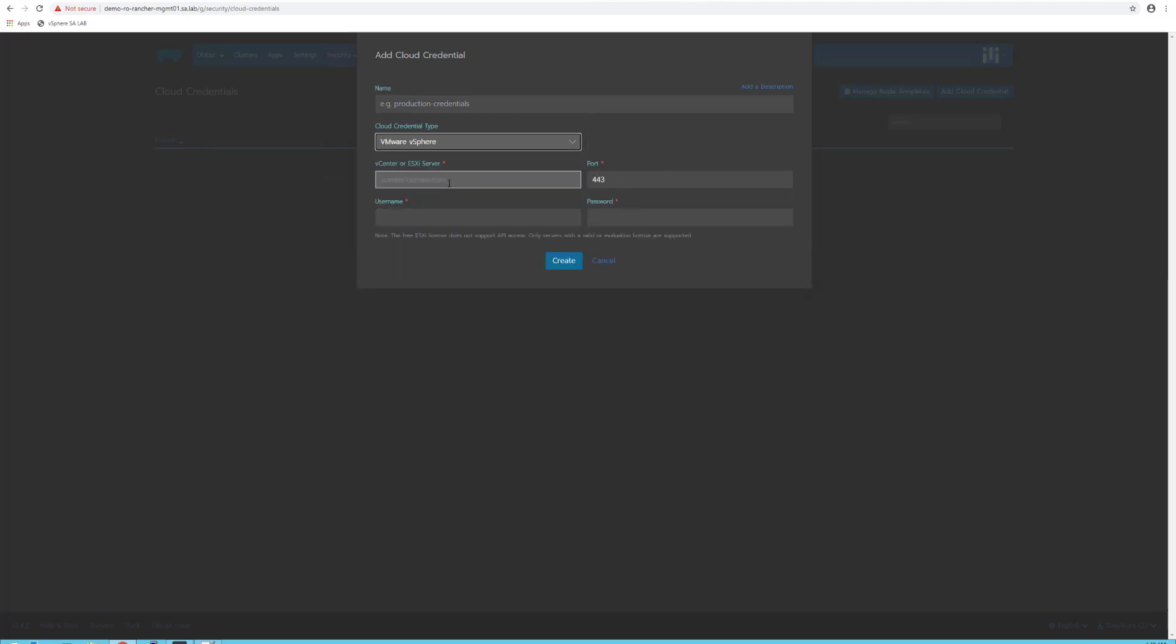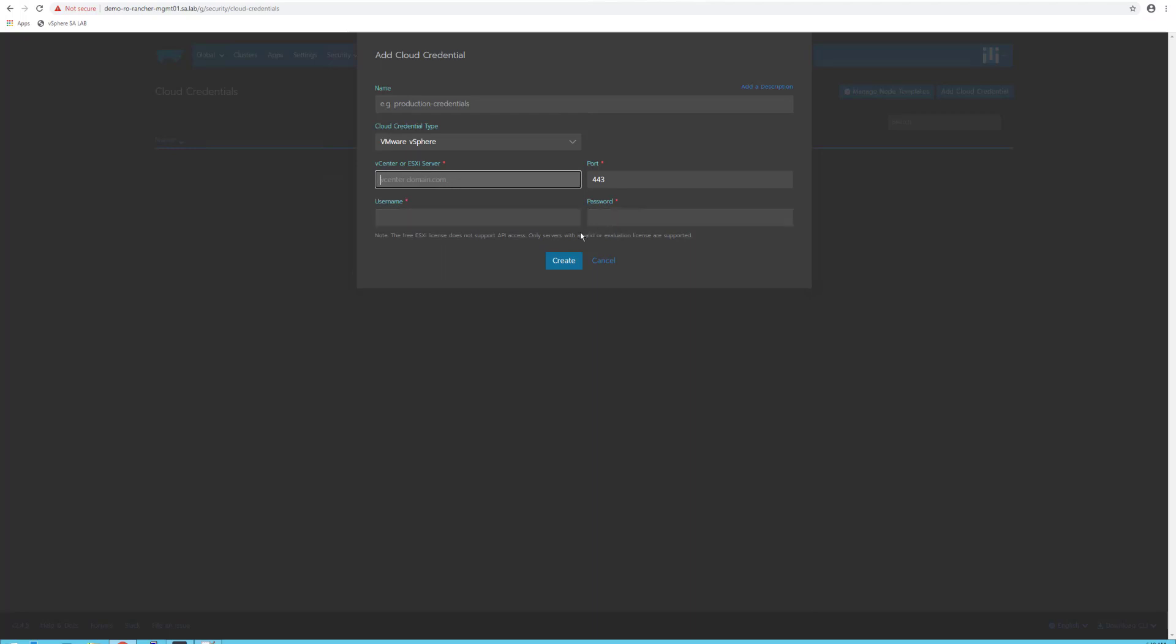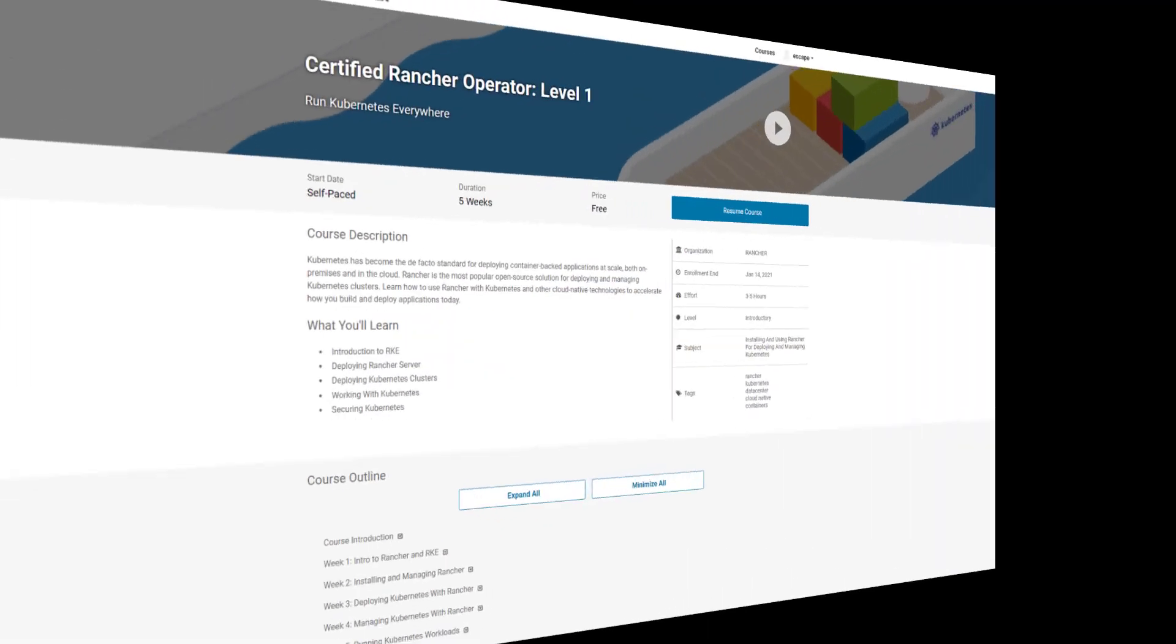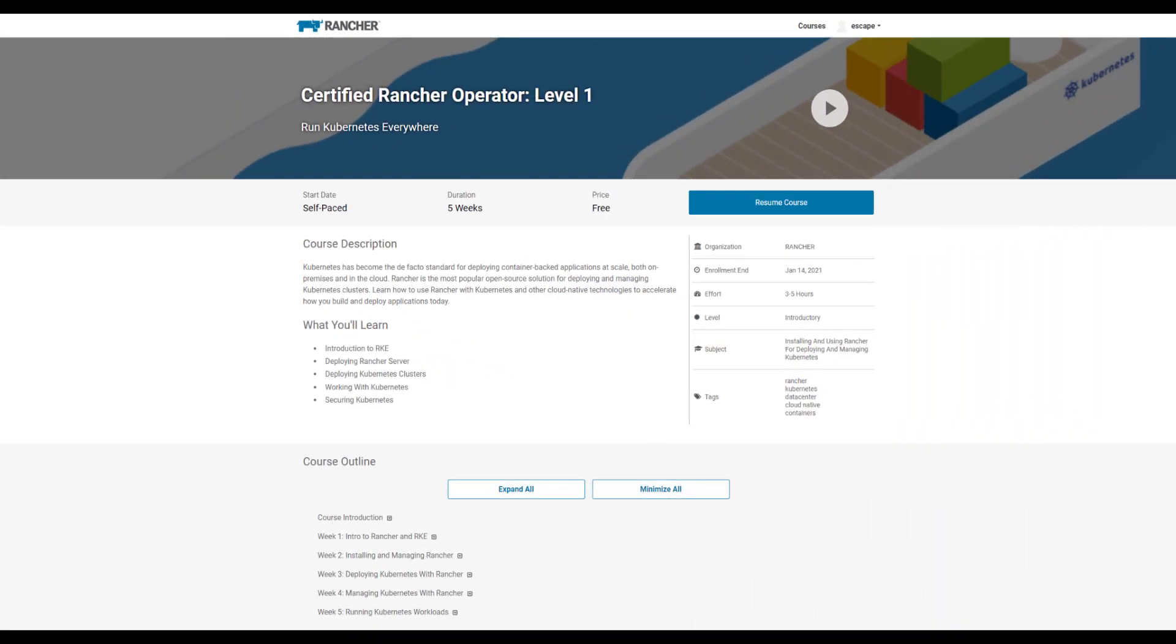Or in my case, later when I integrate VMware vSphere, I just need to point it to the vCenter server and provide the vSphere account for integrating Rancher with vSphere.